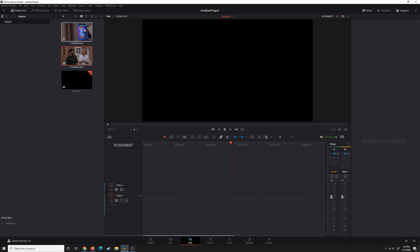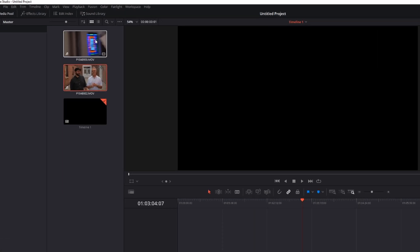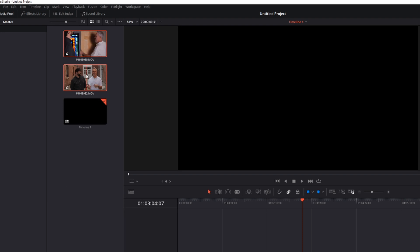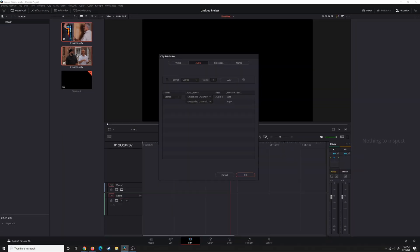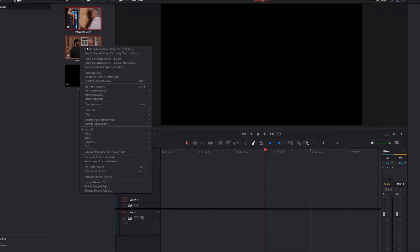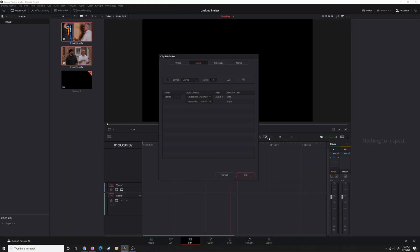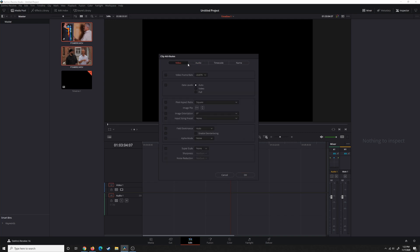You can just highlight each individual clip, or shift-click or control-click and highlight multiple clips that you know have two audio sources going into them. Then hit Alt-A or Option-A on a Mac, or just right-click and go to Clip Attributes. Usually it pops up on the Video tab, where you can change things like frame rate.